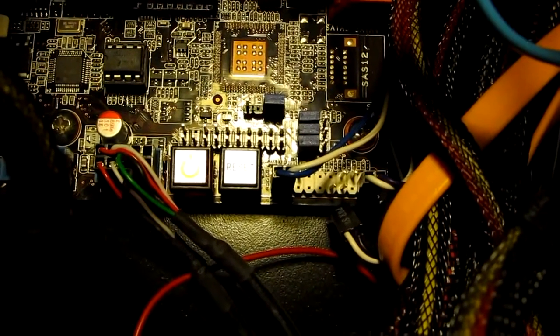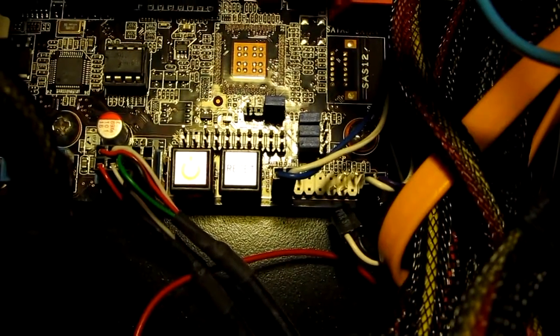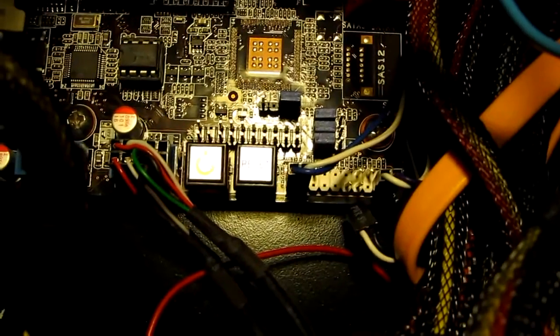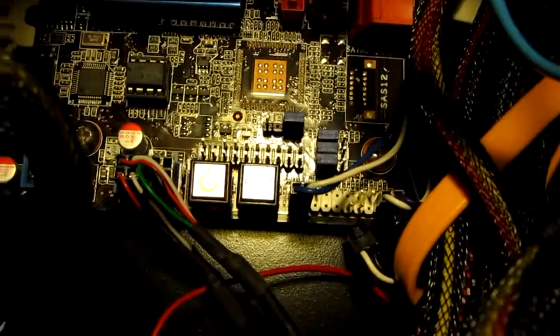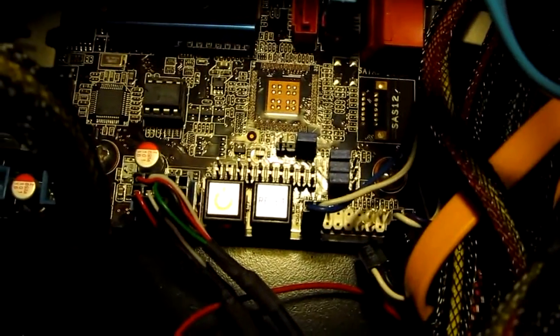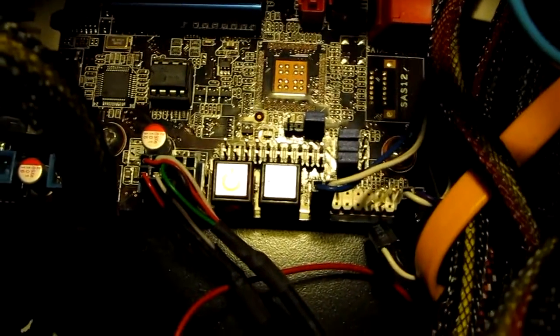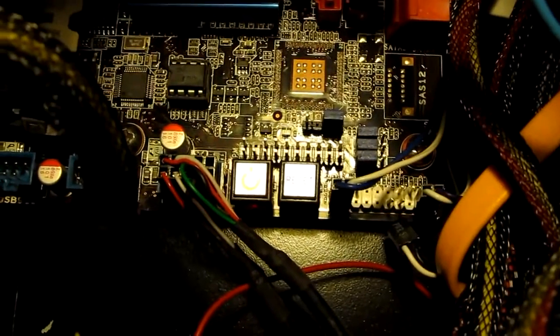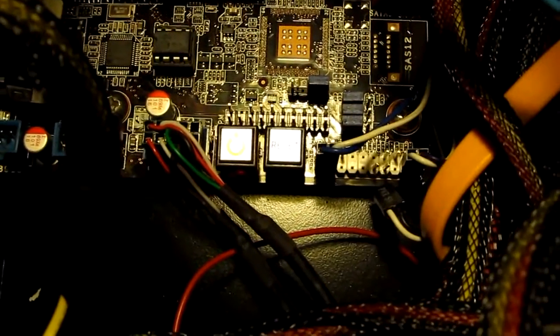This may be hard for you to see, but I removed my power switch as you can see there. What you've got to do, all motherboards are different. You have to find where your power switch layout is supposed to be on your board. As you can see, I have multiple pins here. Your motherboard's going to have multiple pins also.